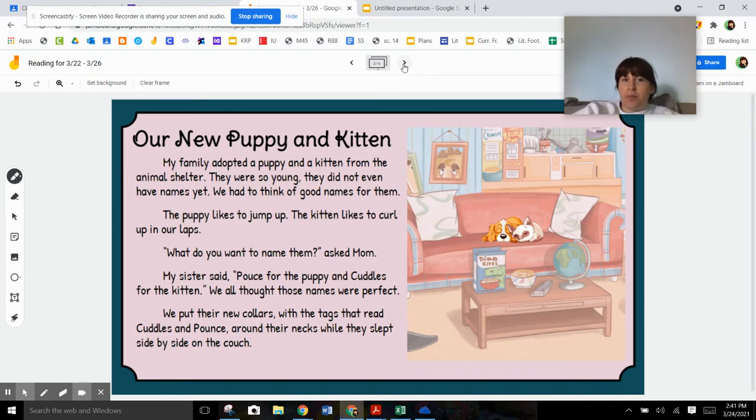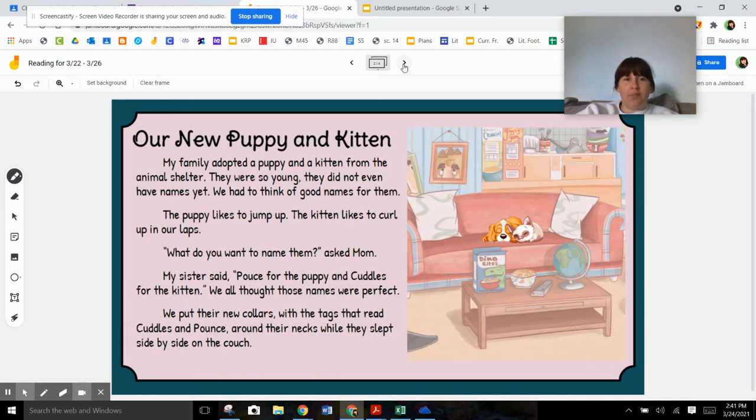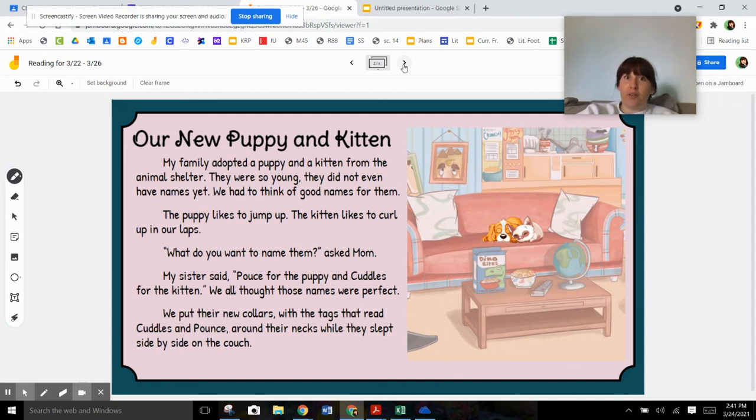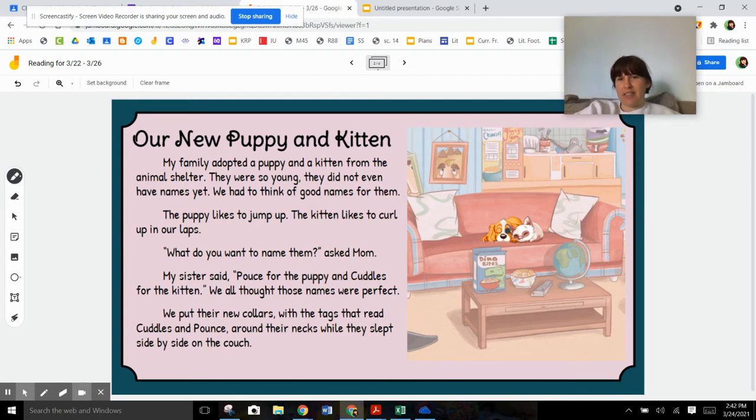My family adopted a puppy and a kitten from the animal shelter. They were so young, they did not even have names yet. We had to think of good names for them. The puppy likes to jump up. The kitten likes to curl up in our laps. What do you want to name them? asked mom. My sister said, Pounce for the puppy and Cuddles for the kitten. We all thought those names were perfect. We put their new collars with the tags that read Cuddles and Pounce around their necks while they slept side by side on the couch. And there they are side by side on the couch. So cute.